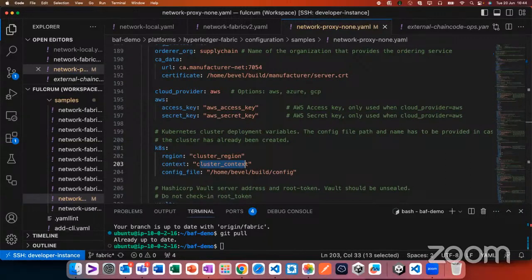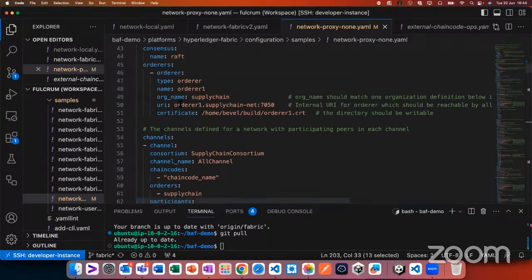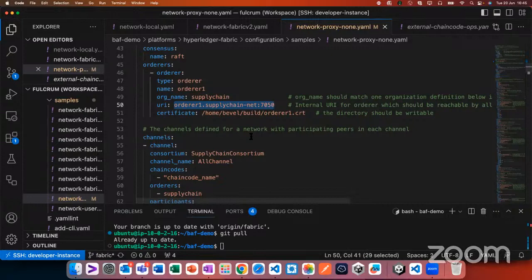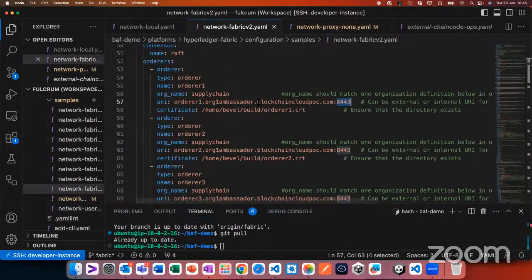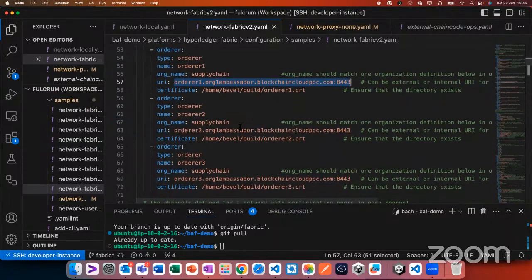When you have multiple organizations in different clusters, data distribution happens between those organizations. In that case, local cluster URIs won't work — you need to own a domain like 'blockchaincloudpoc.com' and create proper DNS routes so that orderer one in org one correctly points to the right endpoint. When we say organizations on different clusters, each organization should have a domain.